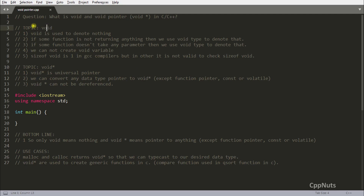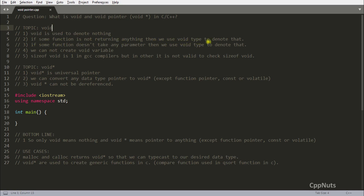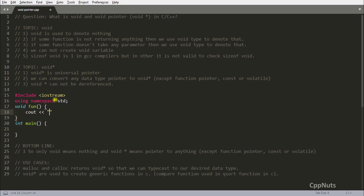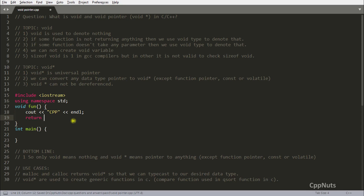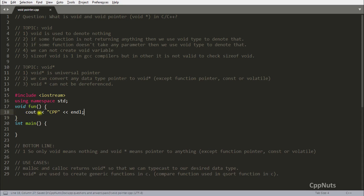The first point is: void means nothing. You use void to denote nothing. If some function is not returning anything, we use the void type to denote that. So if a function is doing whatever it wants and simply returning nothing, that nothing means you are returning void. You can also omit the return statement entirely — that is still valid.